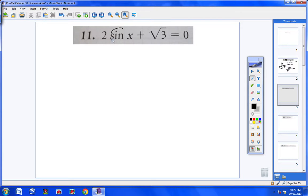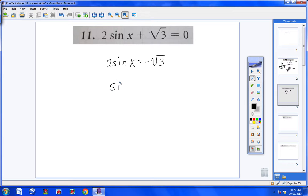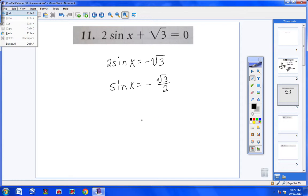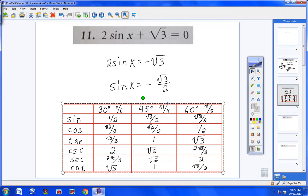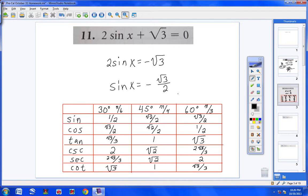Number 11. I notice that I just have a sine x. First, bring the square root of 3 over and make it negative, so I have 2 sine x equals negative square root of 3. Then divide both sides by 2, giving sine x equals negative square root of 3 over 2. Let's pull up our table — if we take the sine of 60, we get square root of 3 over 2. So the angle I'm dealing with is 60 degrees.